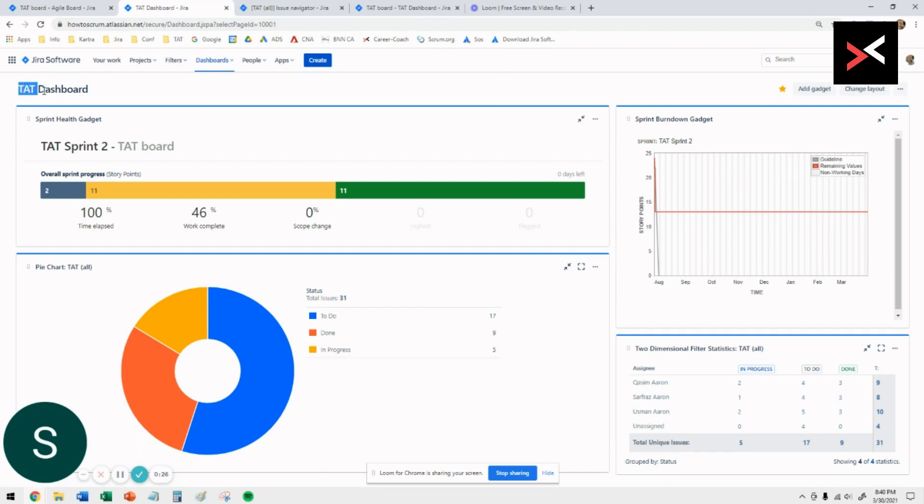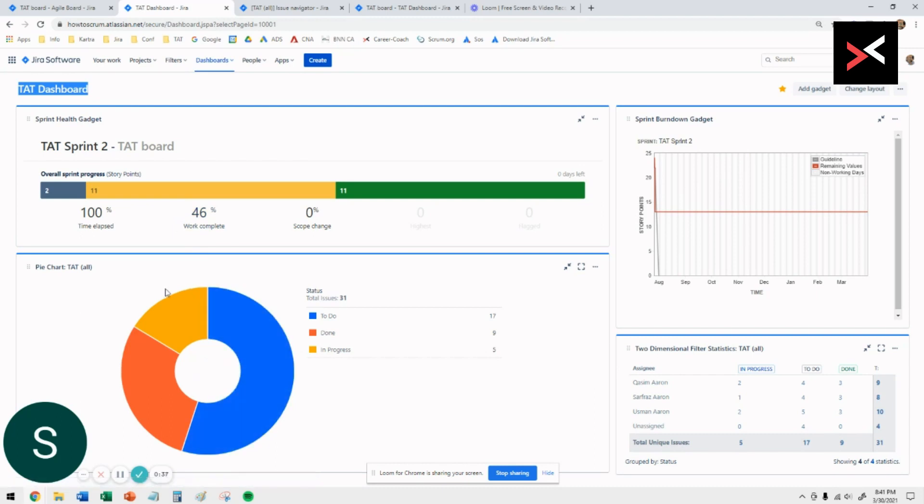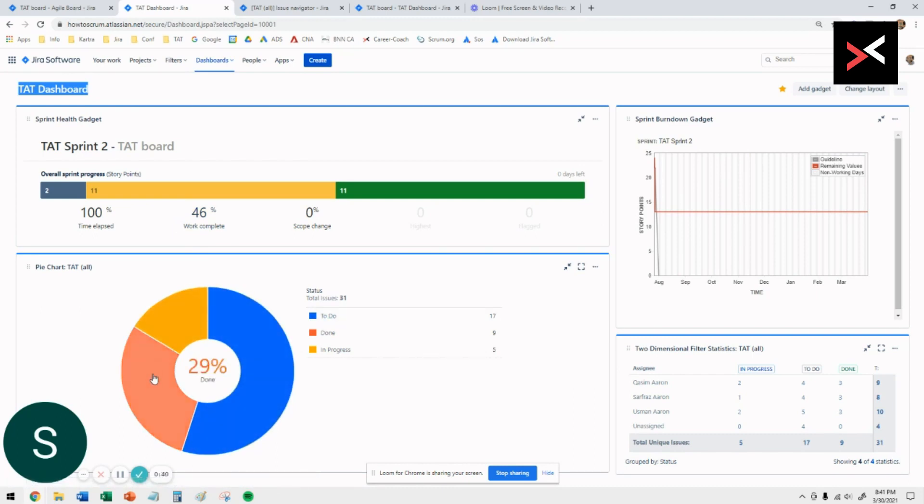I'm actually going to create a dashboard for that sprint or for this project. We're going to cover things like sprint health for the active sprint right now, how much work they've completed, and in terms of what is to do, we're going to show you how to create the pie chart.